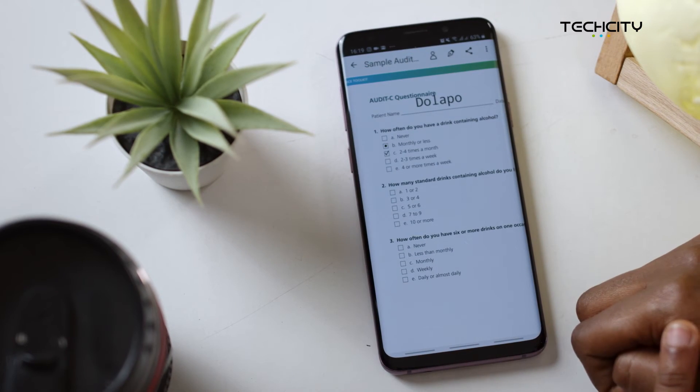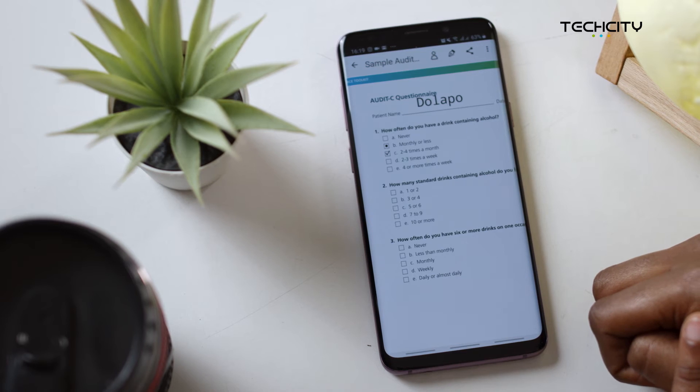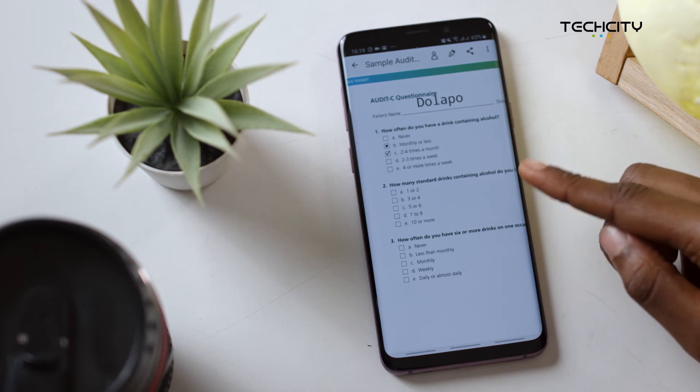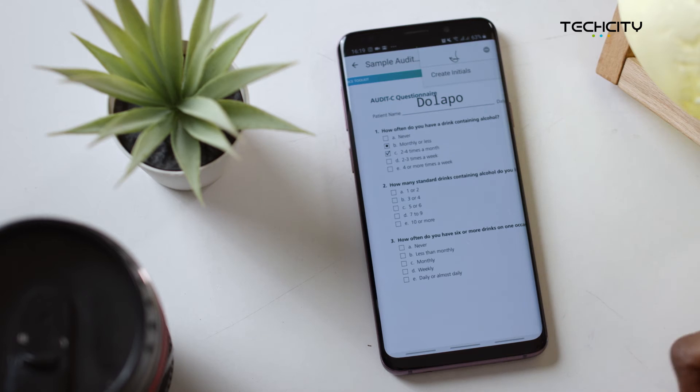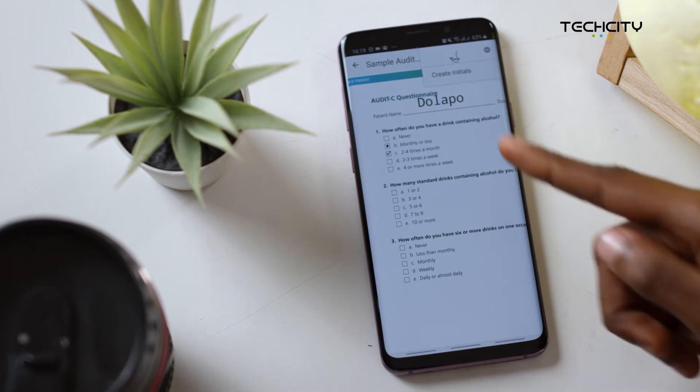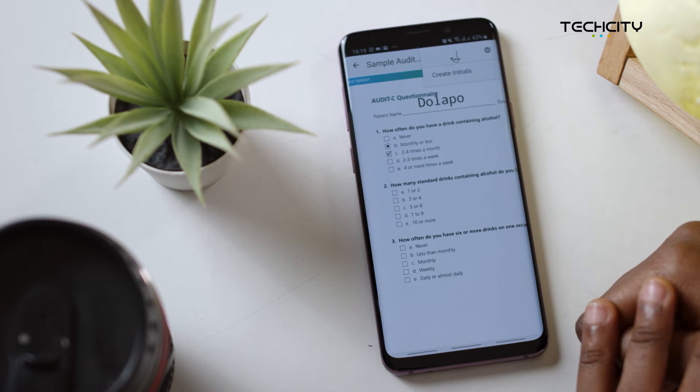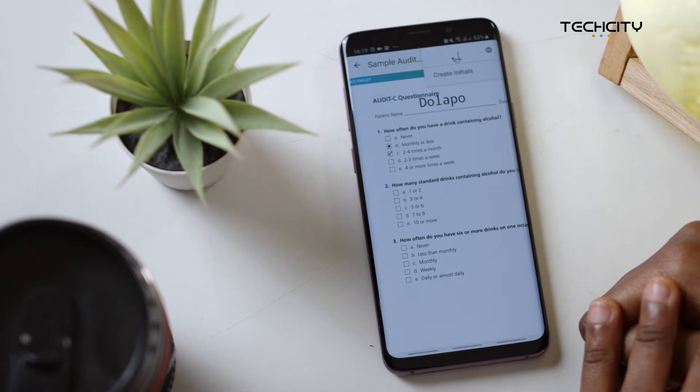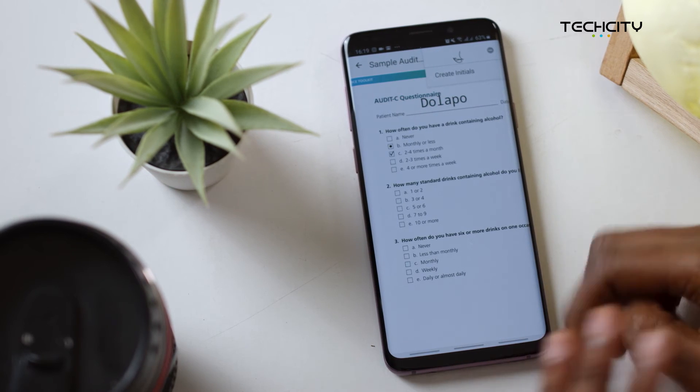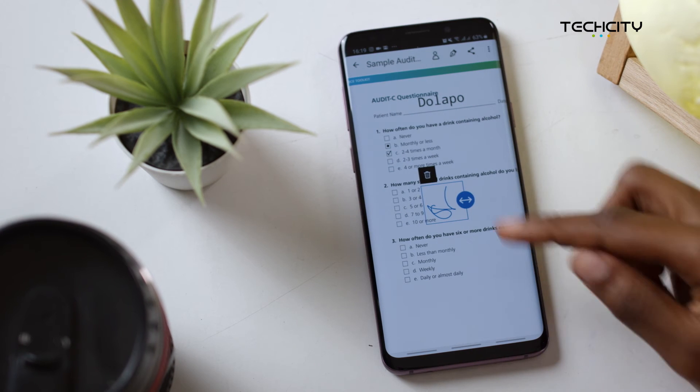Once everything has been filled out, you can also sign your form directly on this app. You just need to tap on the pen icon at the top of the screen and then click on your signature if you already have one created. Otherwise, you'll be prompted to create one. I have mine created here, so I can just tap that.